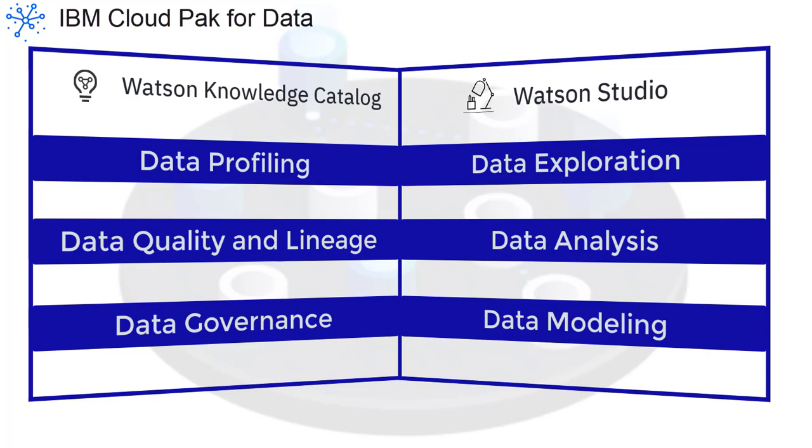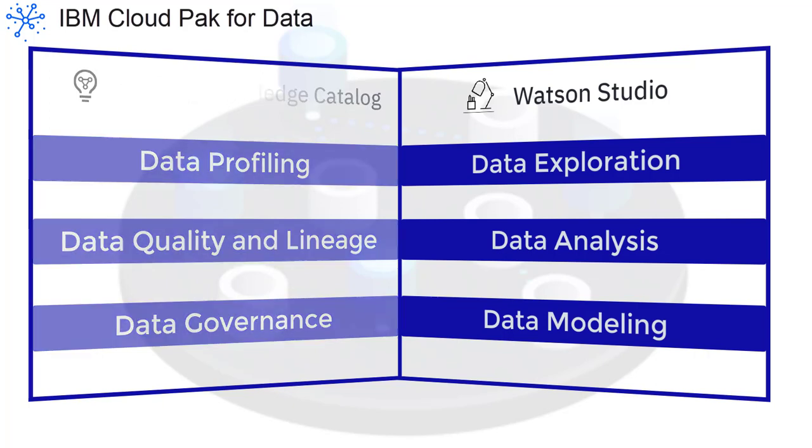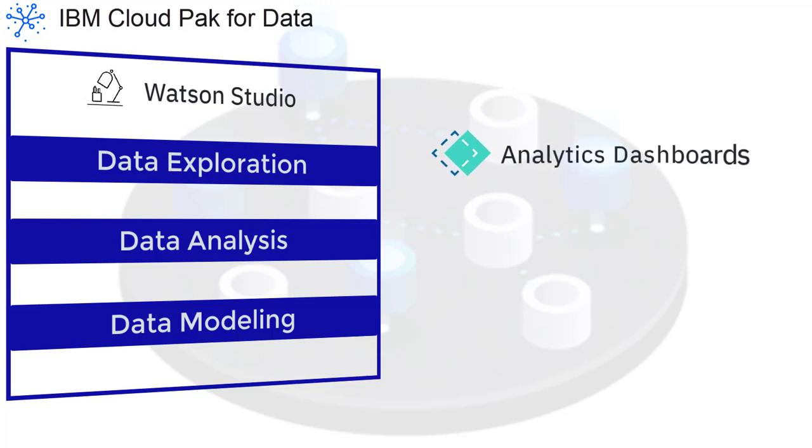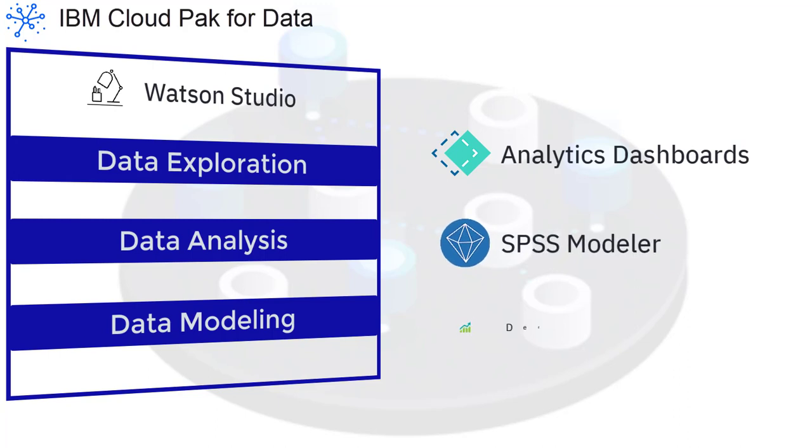You can expand the capabilities of Watson Studio by installing other integrated services, such as Analytics Dashboards, SPSS Modeler, and Decision Optimization.